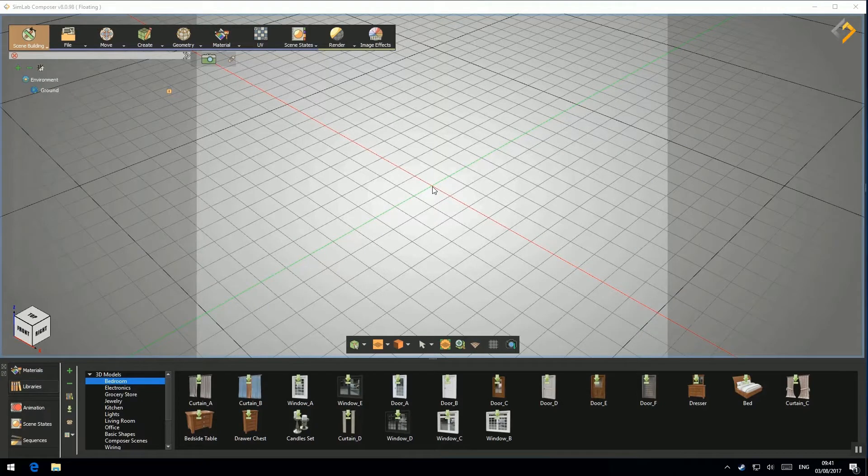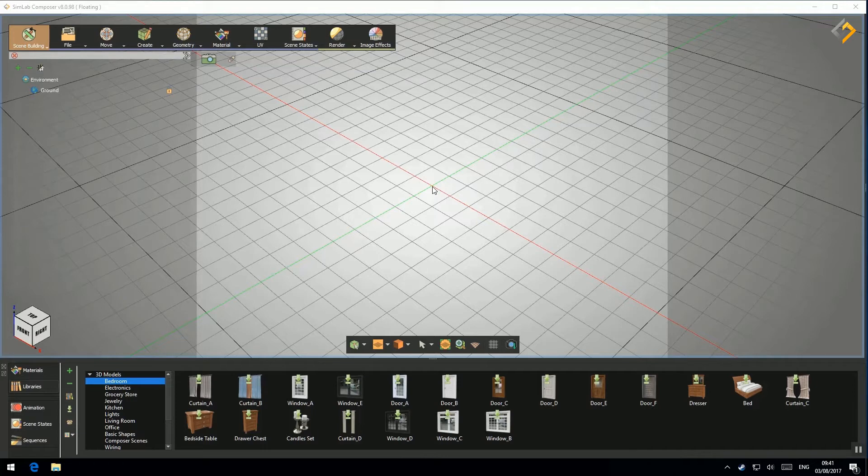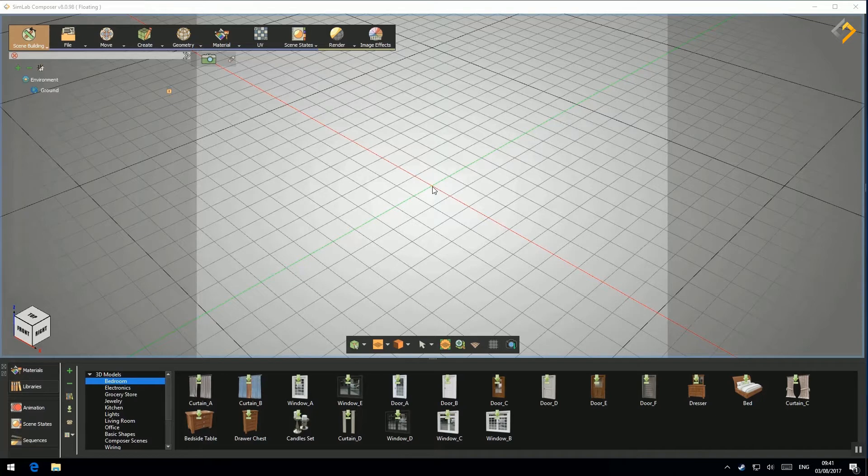In this tutorial, I will show you how to simulate a model and sync its simulation result with SimLab VR Viewer. In order to do that, let's get started.